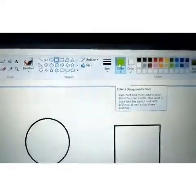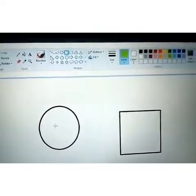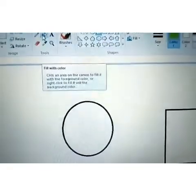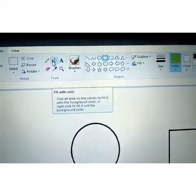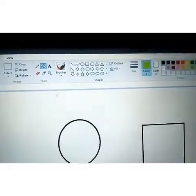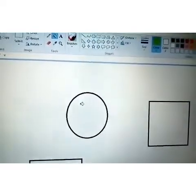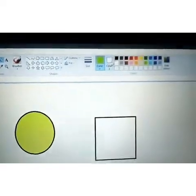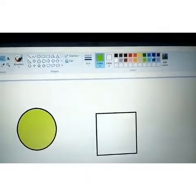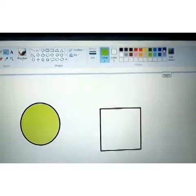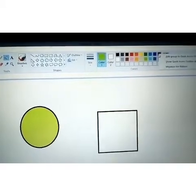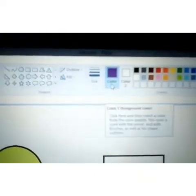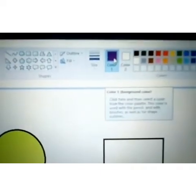I want to fill this circle with light green color. Let me select the Fill With Color tool — with a left mouse click I will go and fill the circle using the green color. Now I want to fill the square with the purple color. Let me select purple — can you see Color 1 has become purple in color?